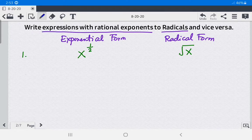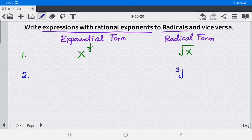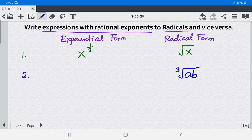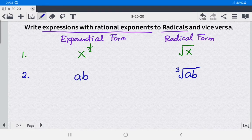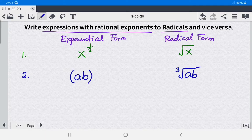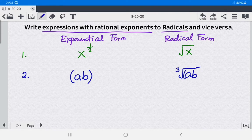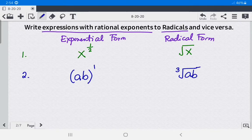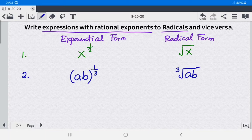Example 2: we have the cube root of ab. To write that into exponential form, get the radicand 'ab' and enclose it in parentheses because there are two variables. The exponent is 1 — if there is no written exponent, it is understood to be 1. The index is 3, so the answer is (ab) raised to 1 over 3.